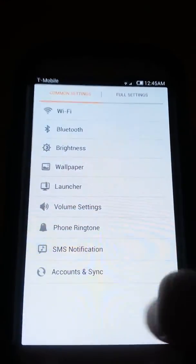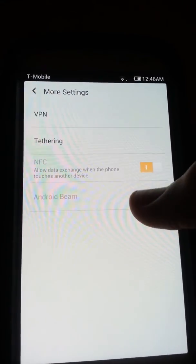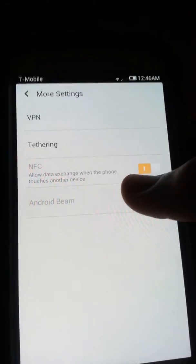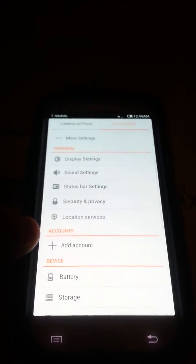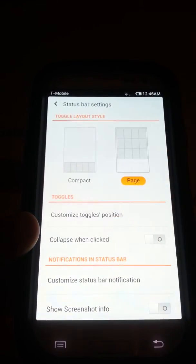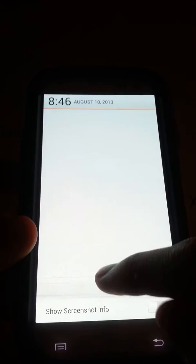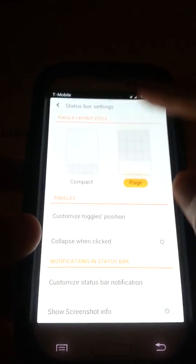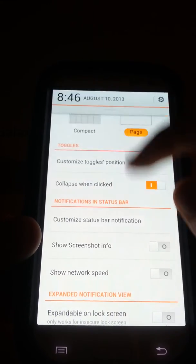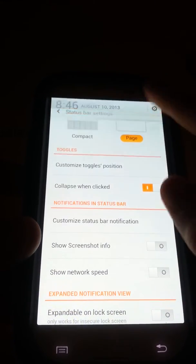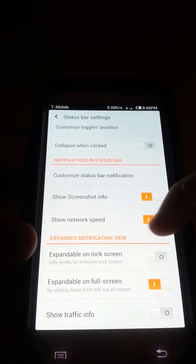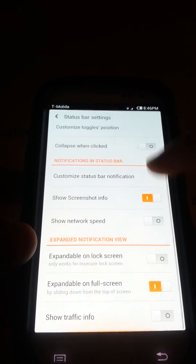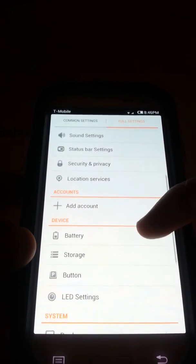We have more settings, you do have tethering, NFC and Android Beam. I guess those don't work, that's why that's blank. Now we're going to go into the status bar settings and you can change it if you want it to be compact, changing the style. You can have it just like this or you can have it with the page like that. I think that's very nice. You can change the position, collapse when clicked. Let me see what that does. Oh okay, that's what that does. You can show screenshot info, network speed. Expandable on lock screen, that's pretty cool.